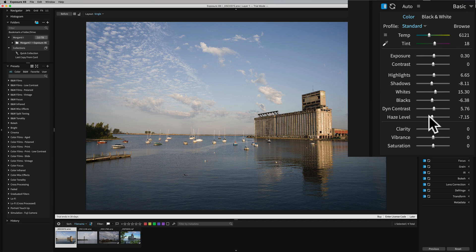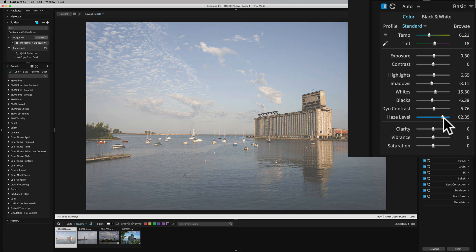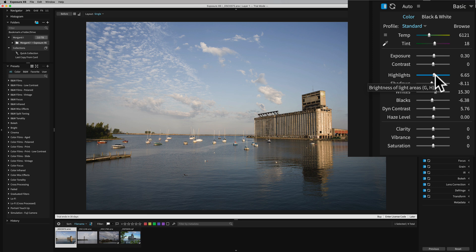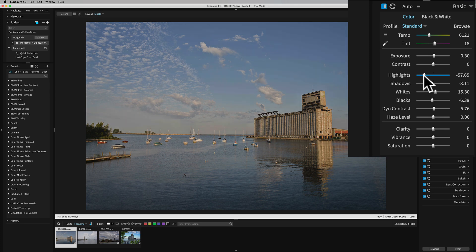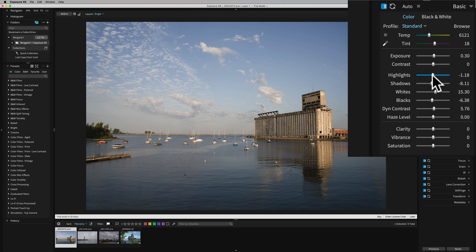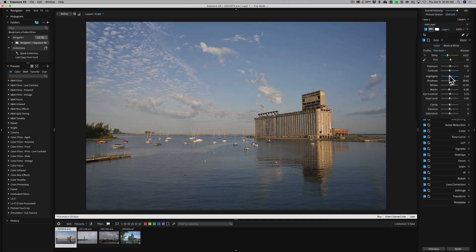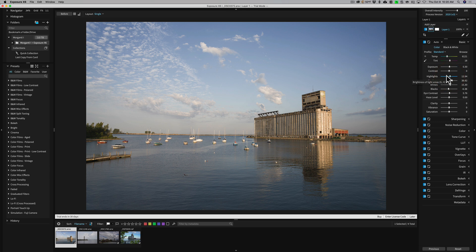They also have a new haze level slider. You go to the left to remove haze, go to the right to add haze. To reset any slider, just double-click on the name of the slider. They also redid highlights and shadows. In the past it was a linear adjustment, but now it actually examines the image and decides how to adjust shadows and highlights. So it is supposedly better — the processing engine part of the software is different.